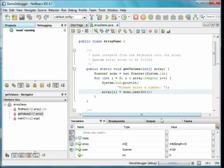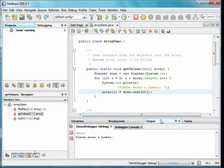The output tab is where printlns are displayed and where we type input. Clicking on that, we can enter the number and continue.